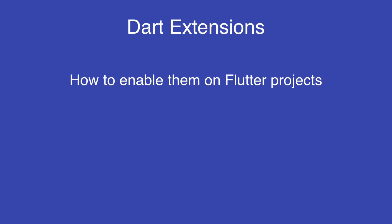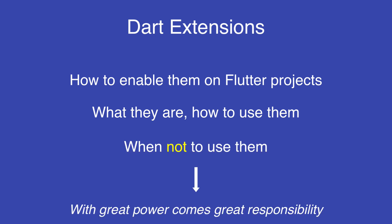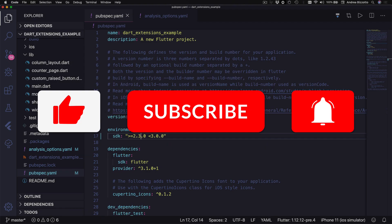As part of this we will see how to enable extensions inside an existing Flutter project, we will learn what extensions are and where they can be used to improve our code, and also I will try to point out where they should not be used because with great power comes great responsibility and Dart extensions are one language feature that should be used sensibly.